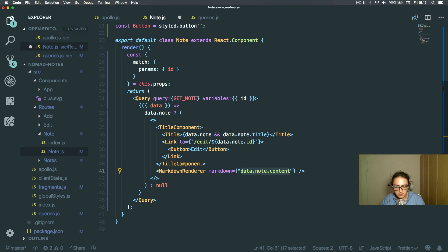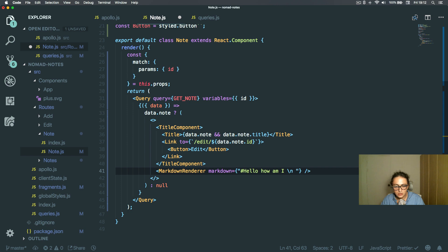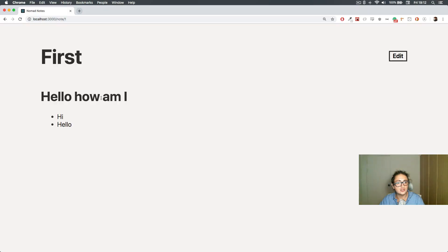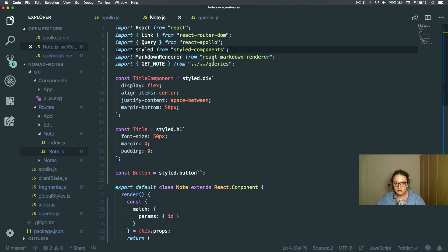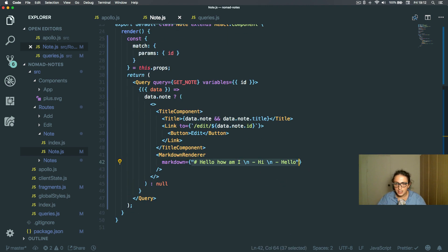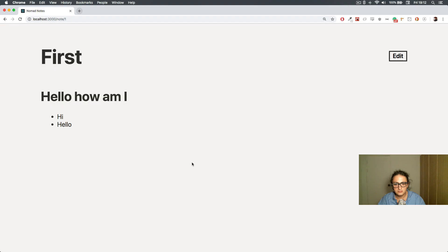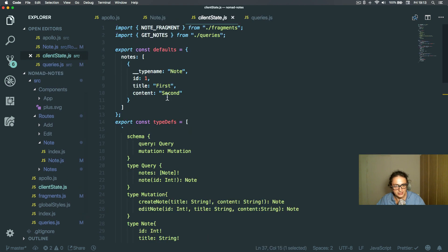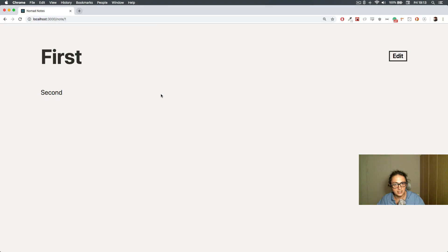The cool part is the markdown renderer — it takes a string in markdown format and turns it into rendered markdown. For example, hello, a backtick code block, and hi — you can see it works. I installed it with yarn add markdown react-markdown-renderer. Then just pass data.note.content and it works — it shows 'first' and 'second' from the client state.